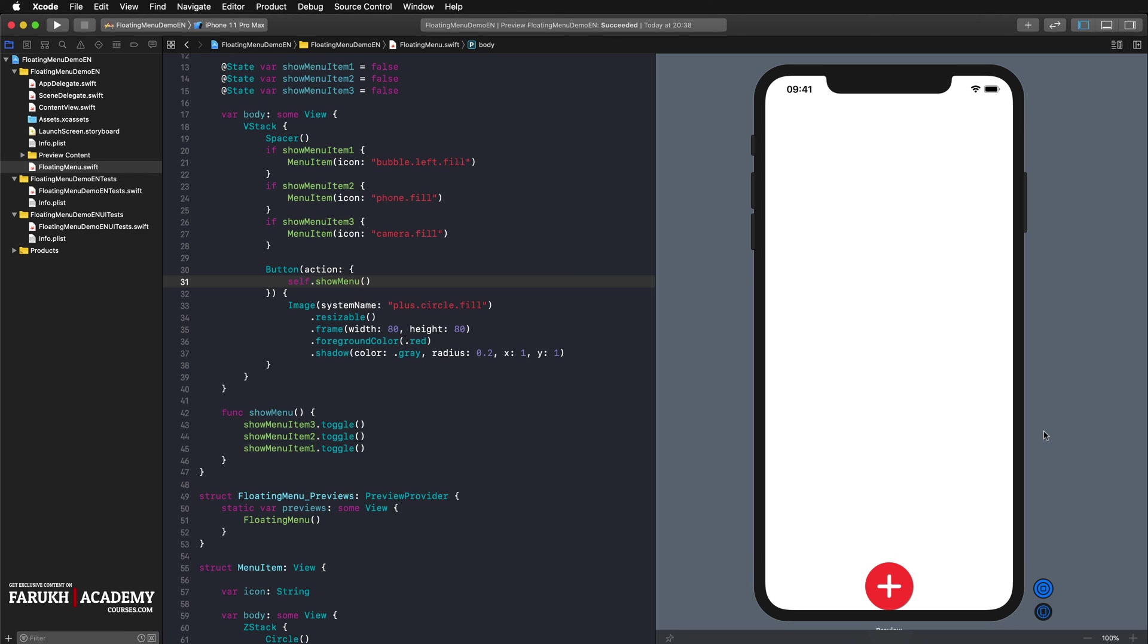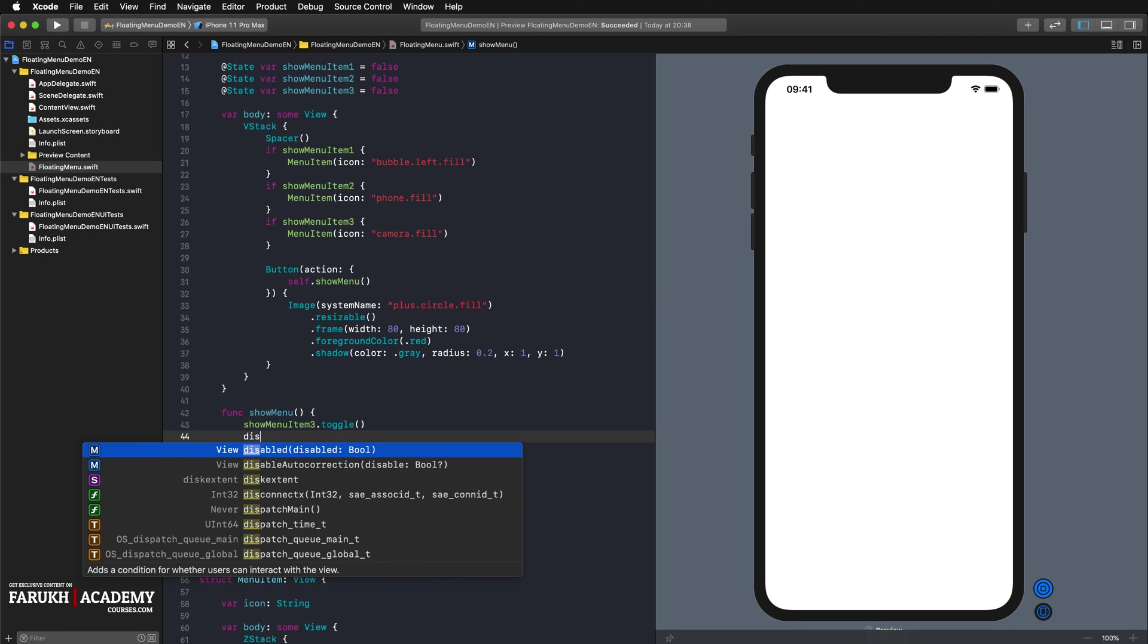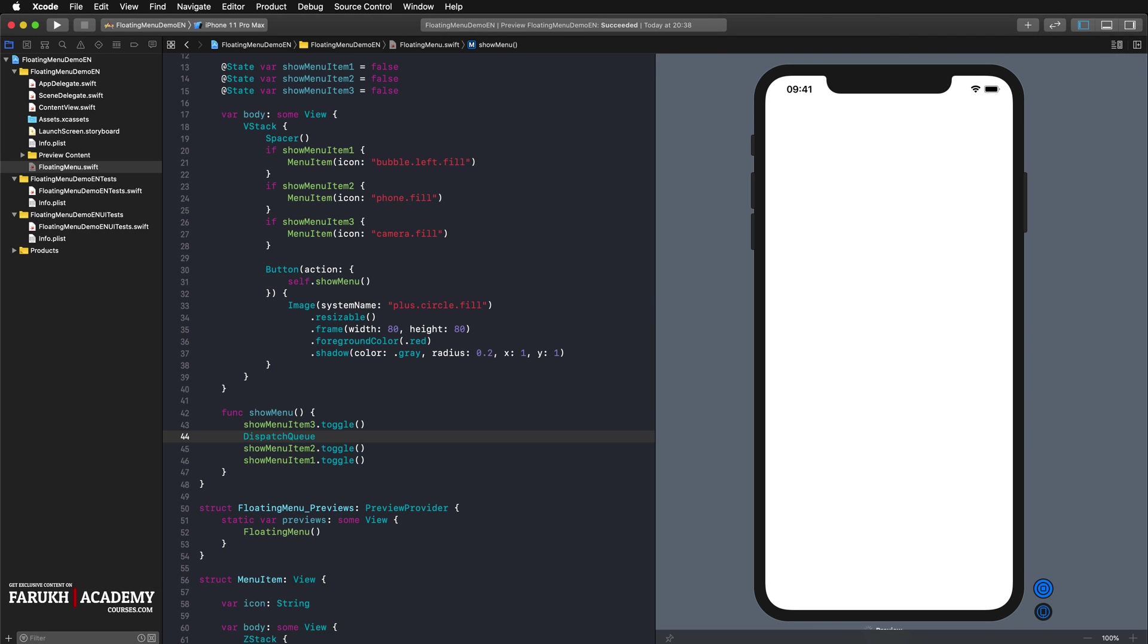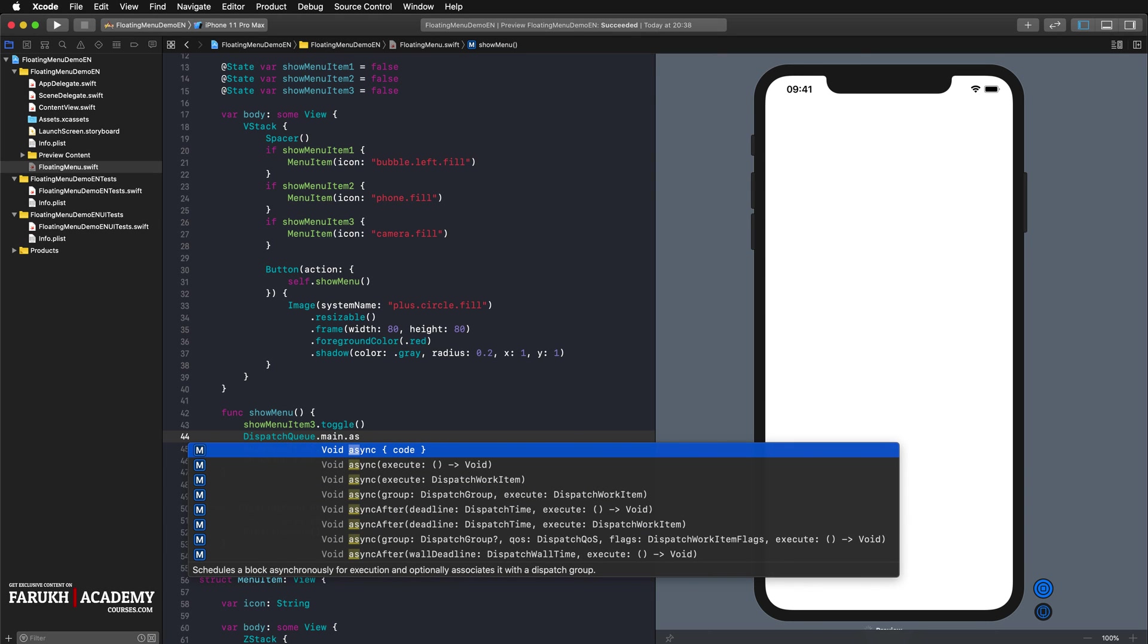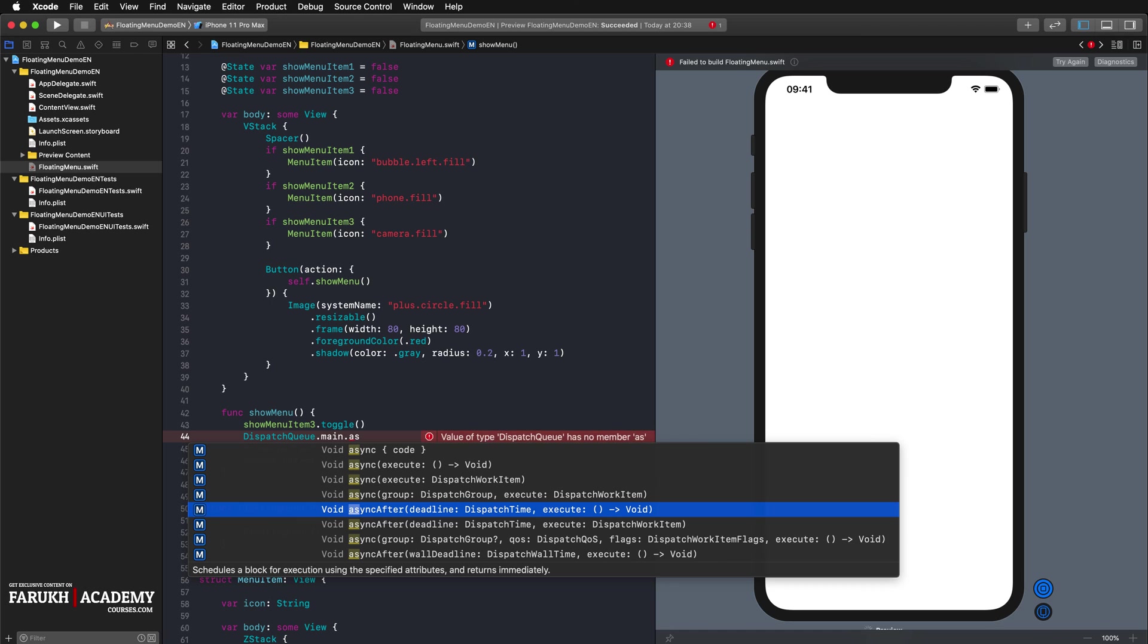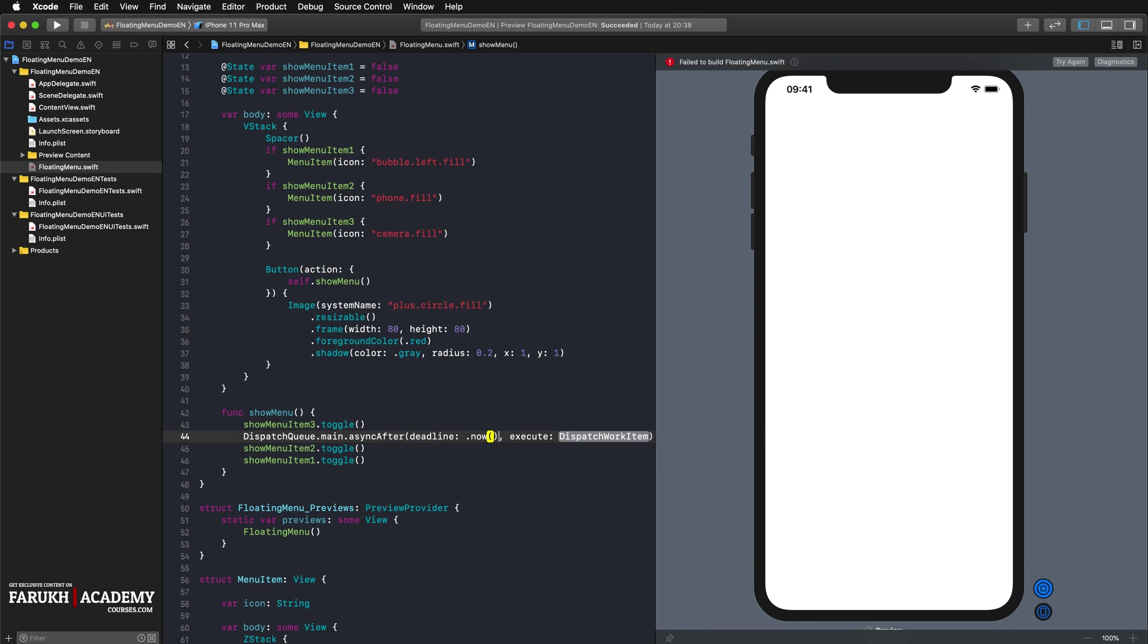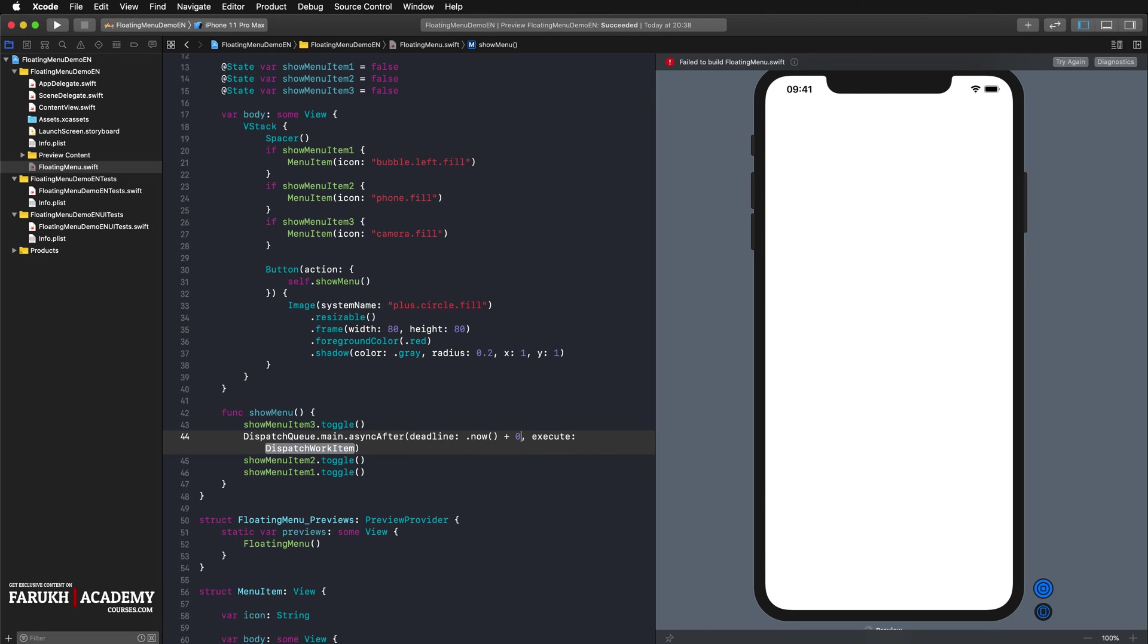However, we want the different menu items to appear one after the other rather than at the same time. They should also move in from the right side of the screen. To display the different menu items delayed, we have to toggle the corresponding states in our show menu function with a delay as well. To execute code with the delay, we use the dispatch queue dot main dot async after method. So here dispatch queue dot main dot async after, deadline now plus 0.1.